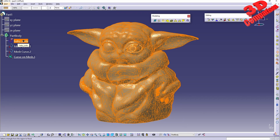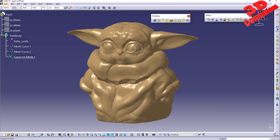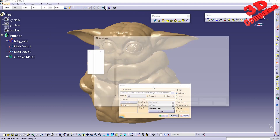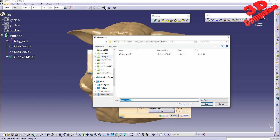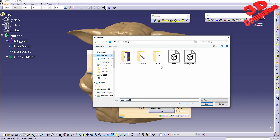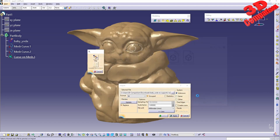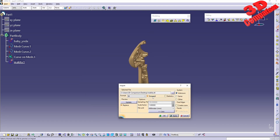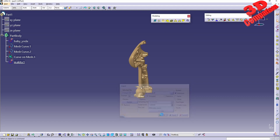If you click it once, everything will be selected that is joined together with that mesh. For example, I'll bring in another model — this is the Baby Yoda — and let me also open the Makita case to see how flood select will work.